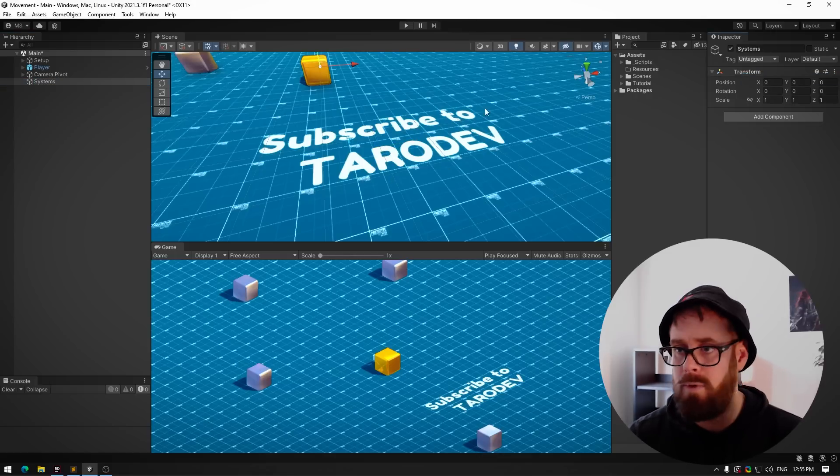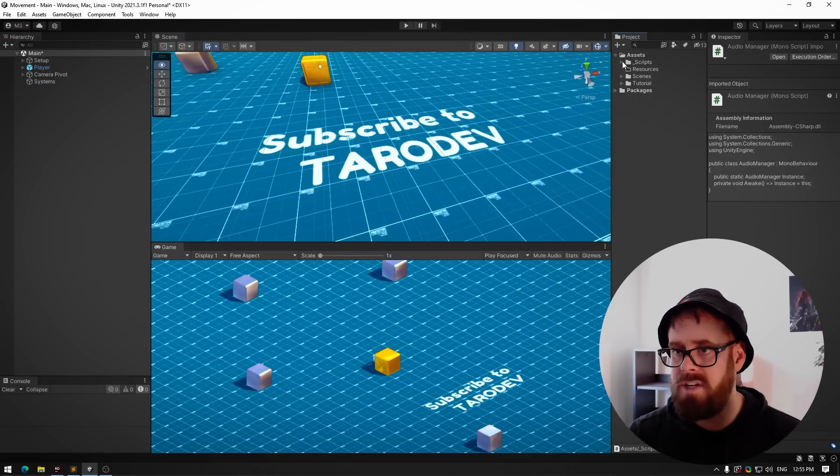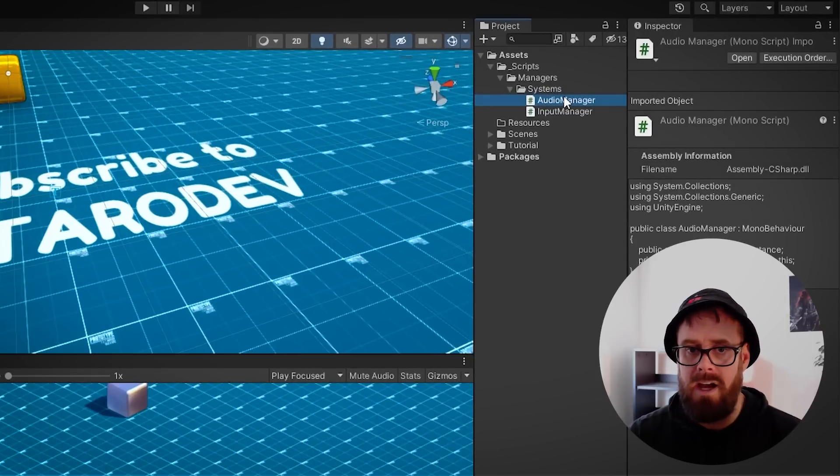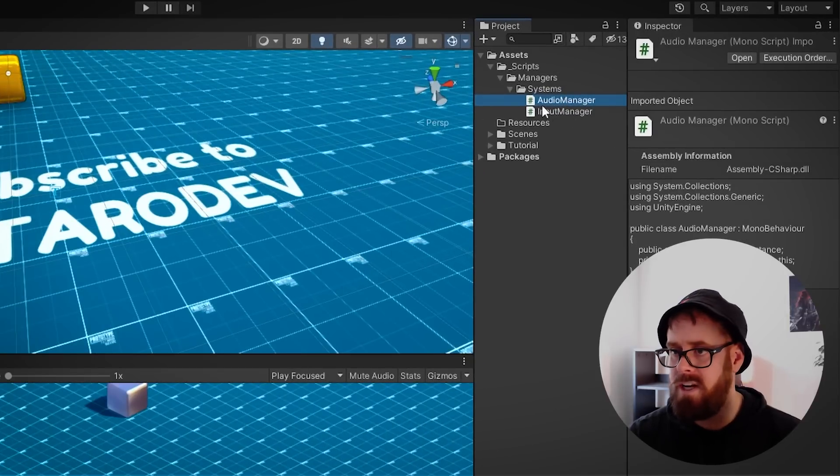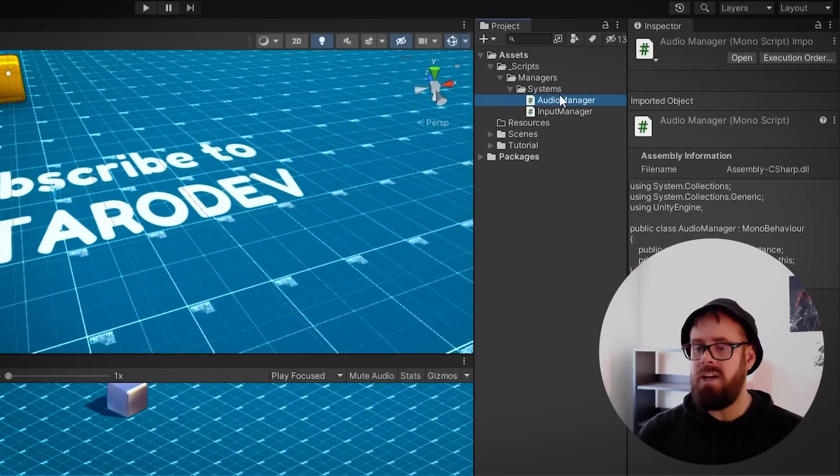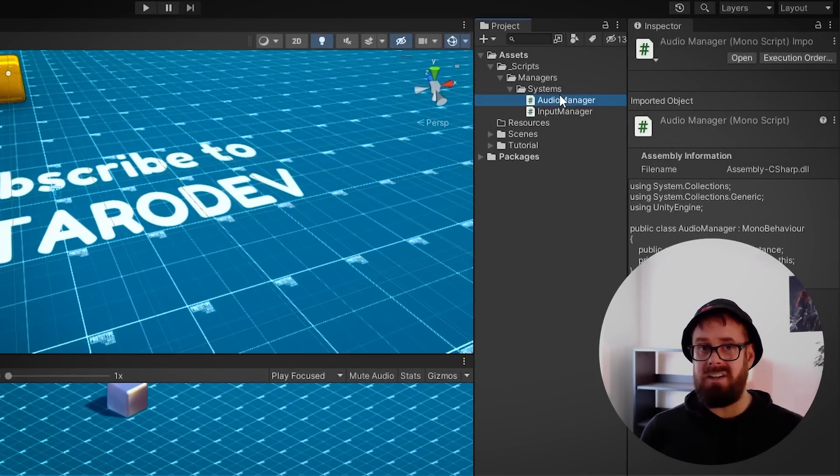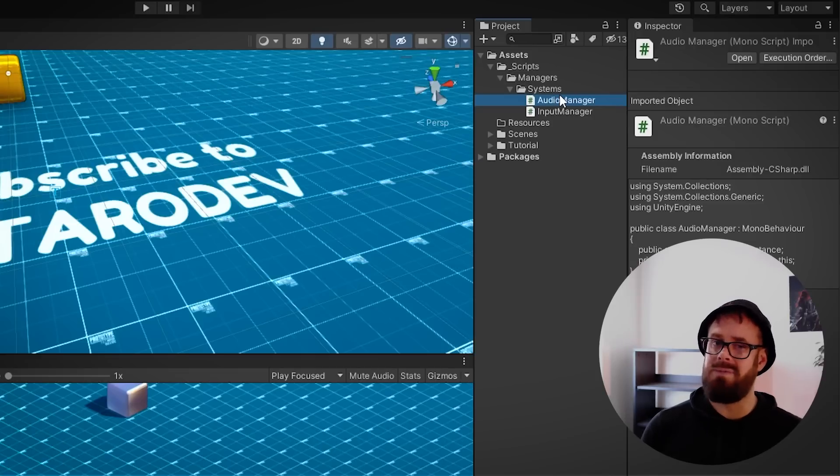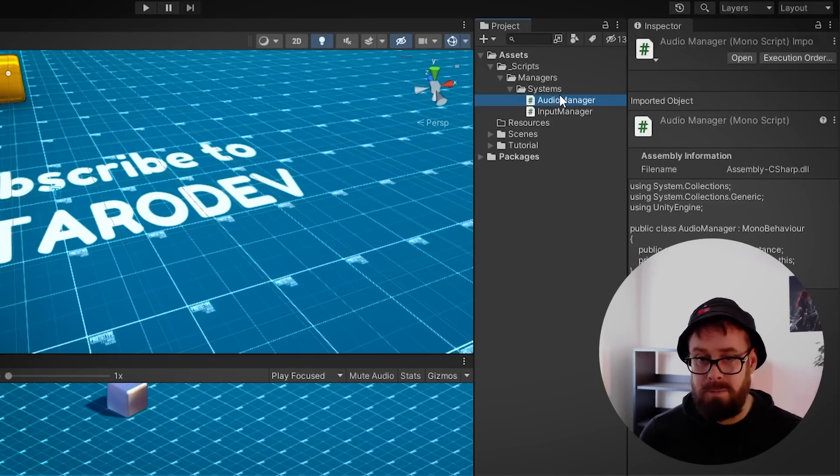As you can see here, I've got these two singletons here: just audio manager and input manager. When I'm creating persistent managers that don't ever get destroyed, I like to call them systems just to differentiate them a little bit.